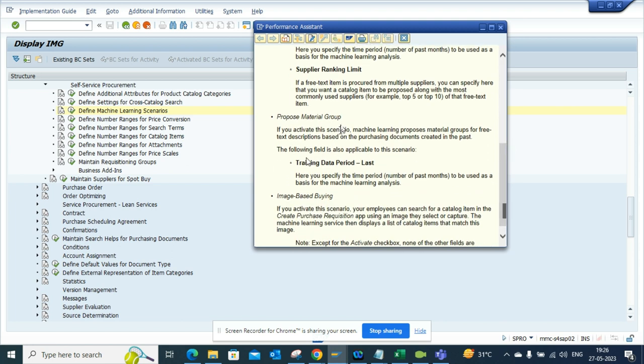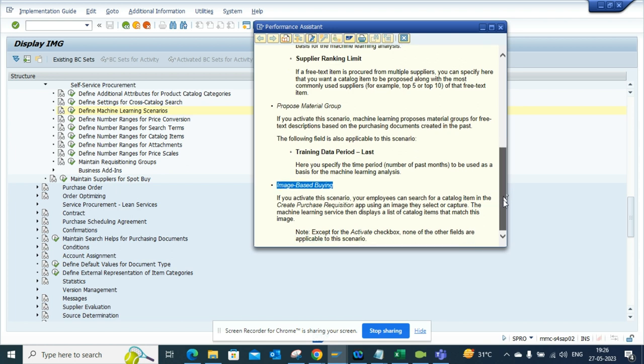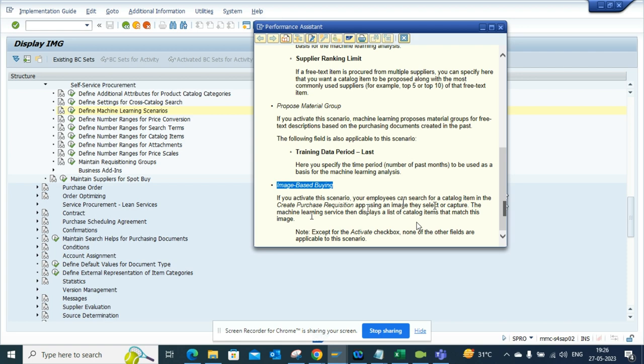Based on the image, it will learn and try to match the image you have uploaded in order to propose the catalog. Your employees can search for a catalog item in the PR app using an image they select. The machine learning then displays a list of catalog items that match the image.